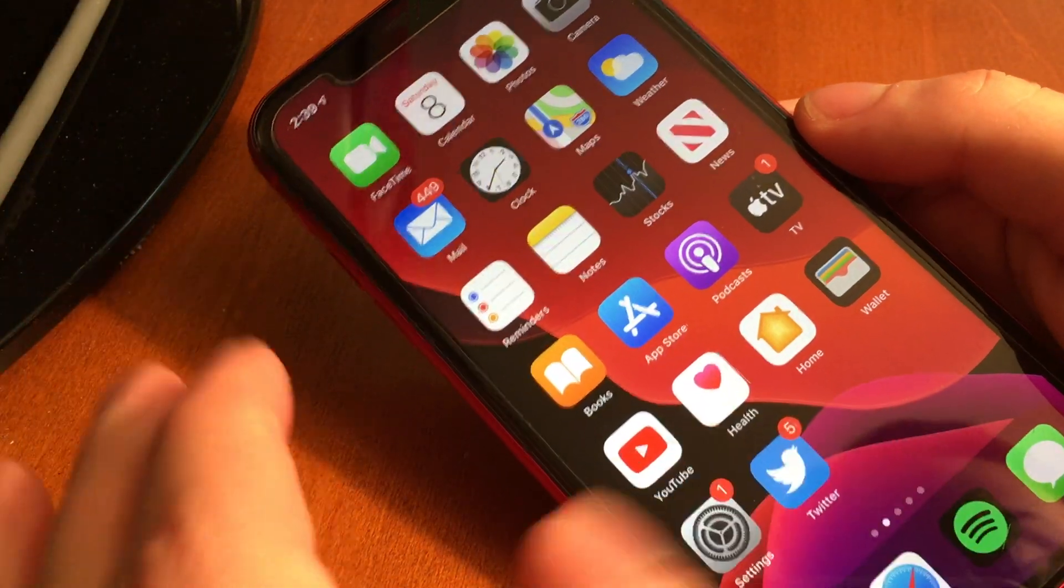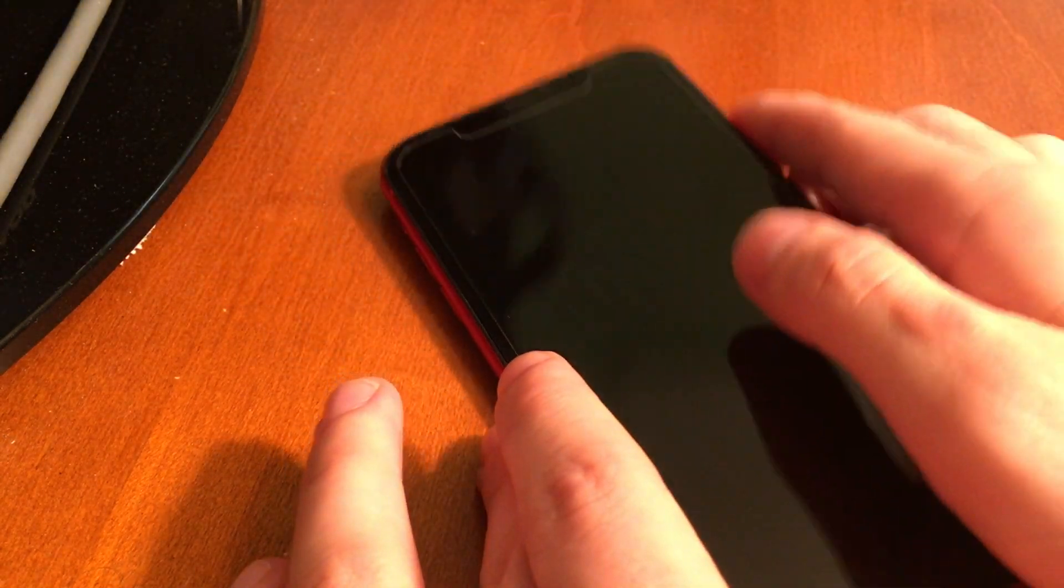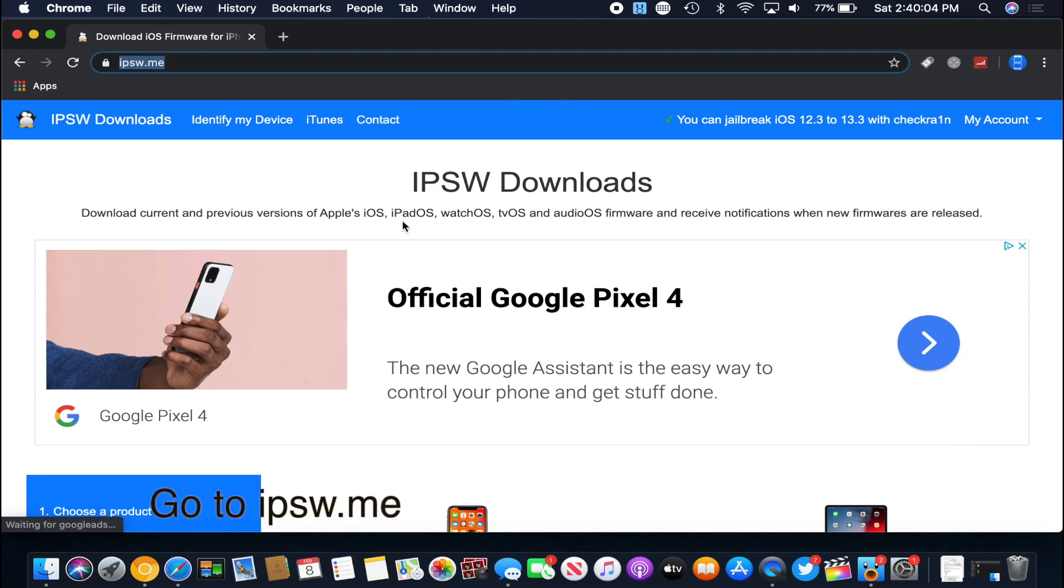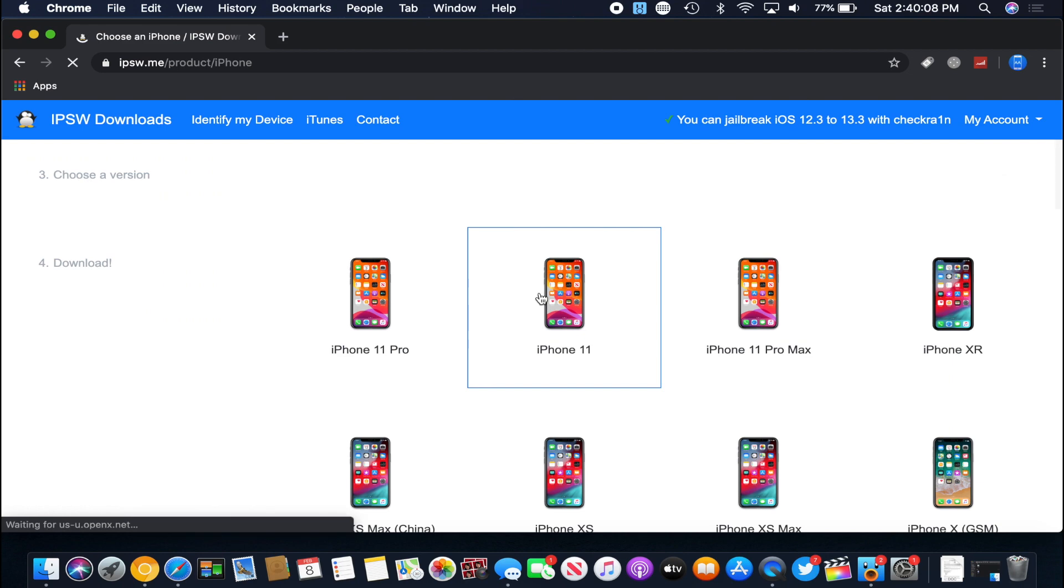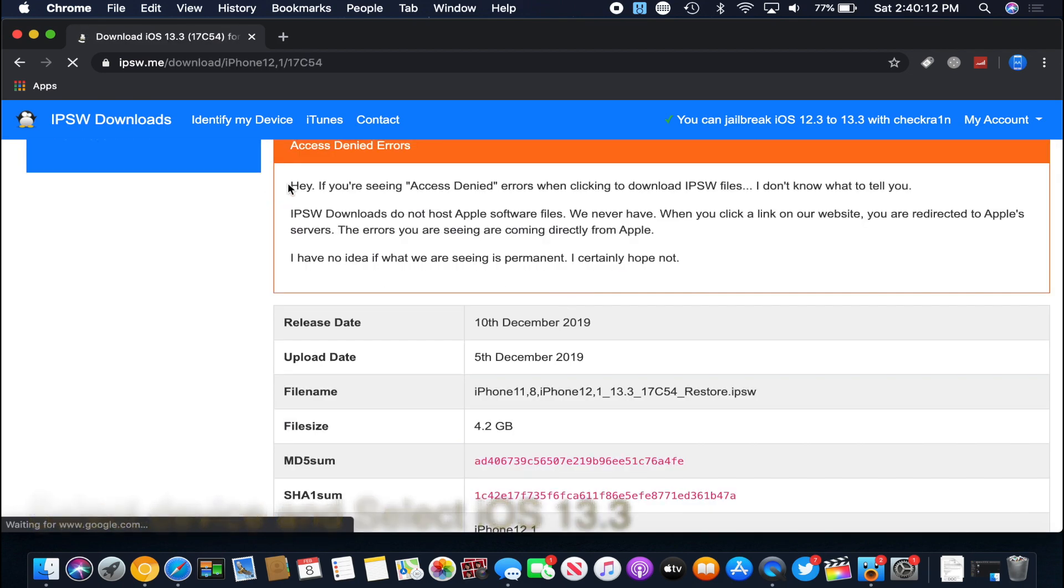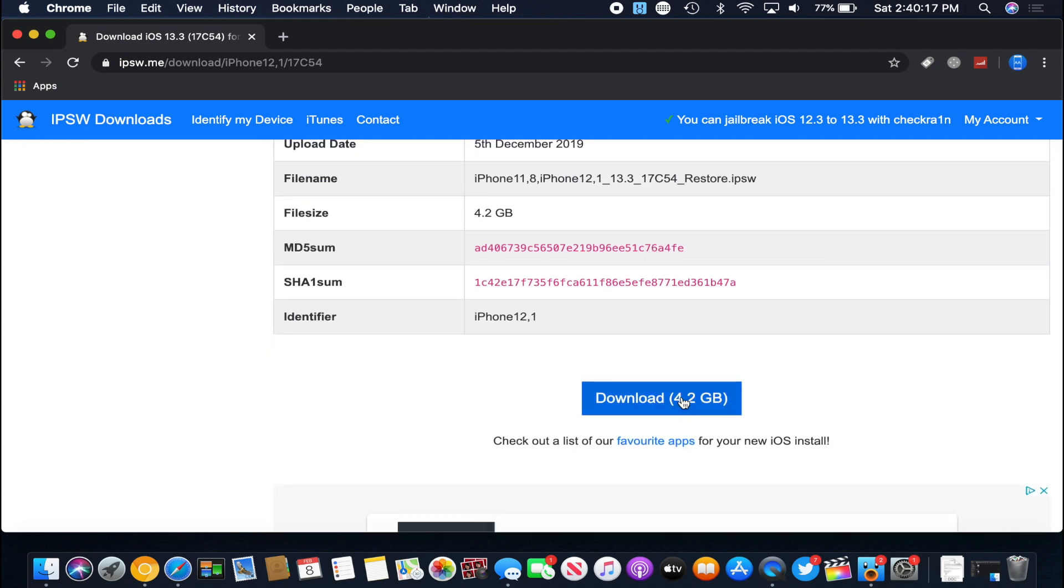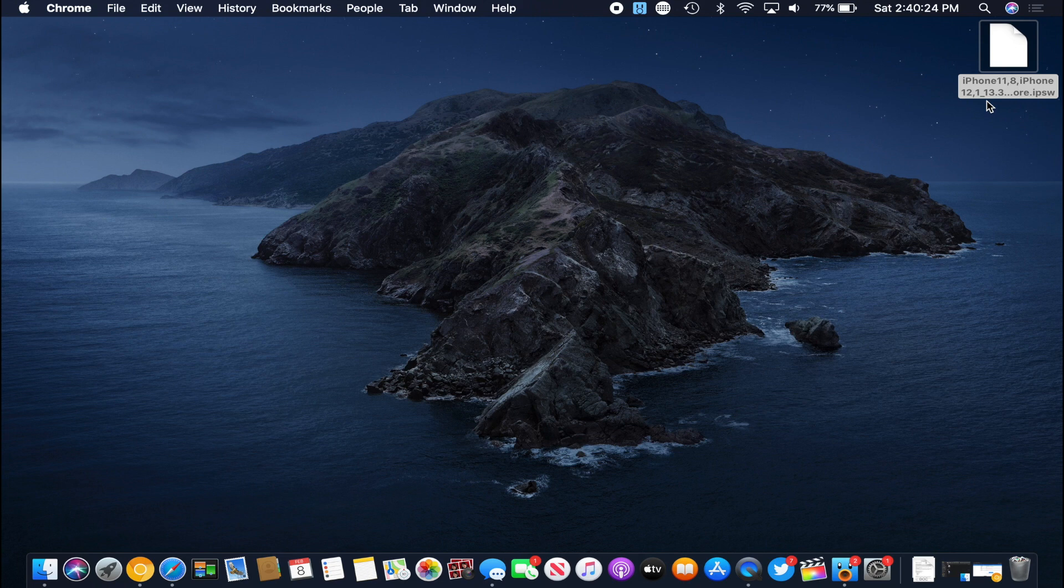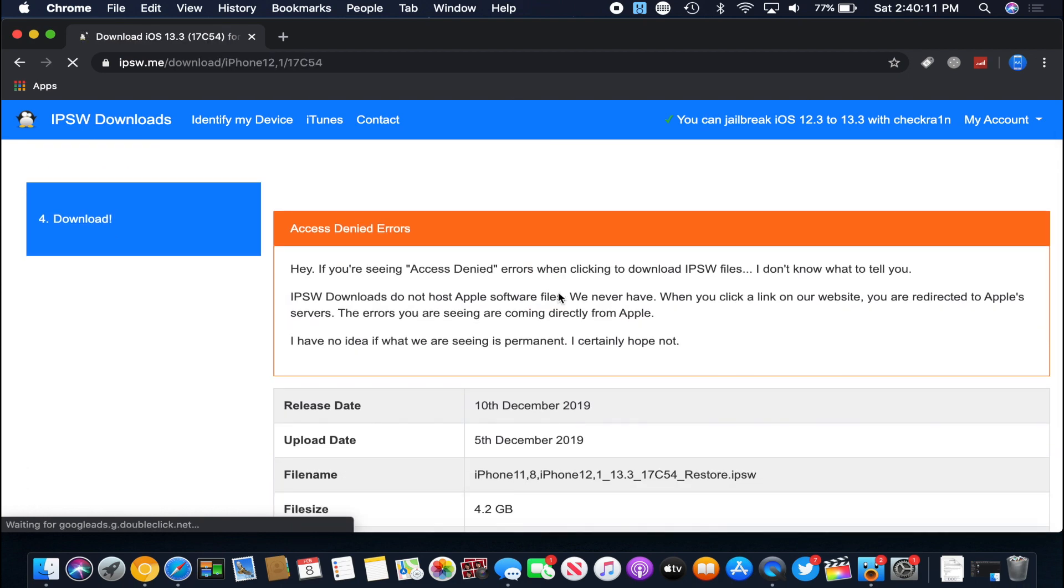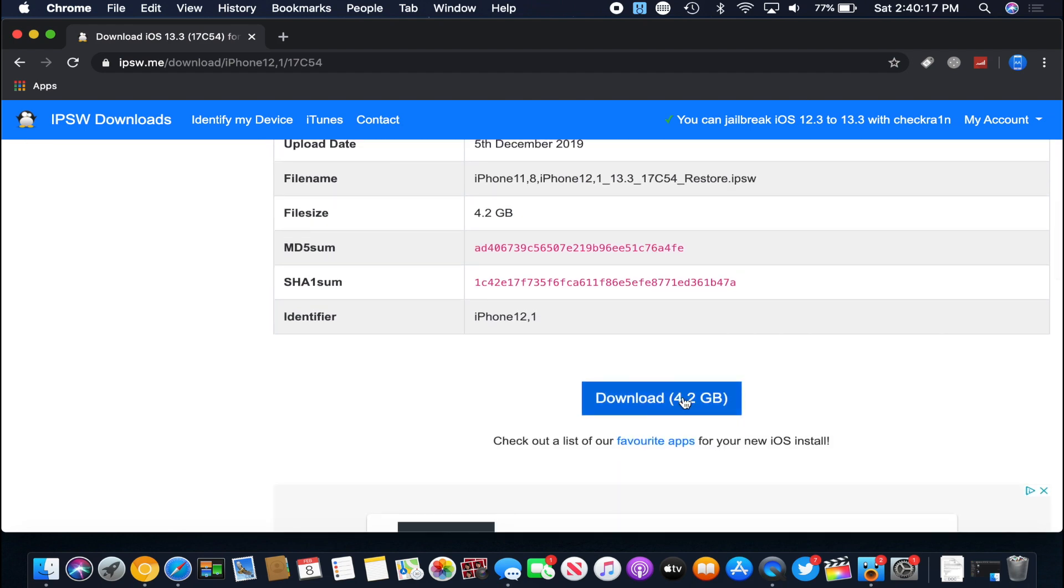So before we get started we're going to have to head over to the computer because there's a few things we need to do before we go to 13.3. Now the first thing that we're going to do once we're on the computer is go to ipsw.me. Once there we're going to scroll down and find iPhone and then scroll down and find our device. I have an iPhone 11 and you can see here is iOS 13.3. At the recording of this video 13.3 is still being signed by Apple so you can still do this. I'll update the title and description once you can no longer do this and once Apple kills the signing of iOS 13.3. For a little while there were some problems with people trying to download IPSW files and getting access denied, just keep trying and hopefully it'll work.